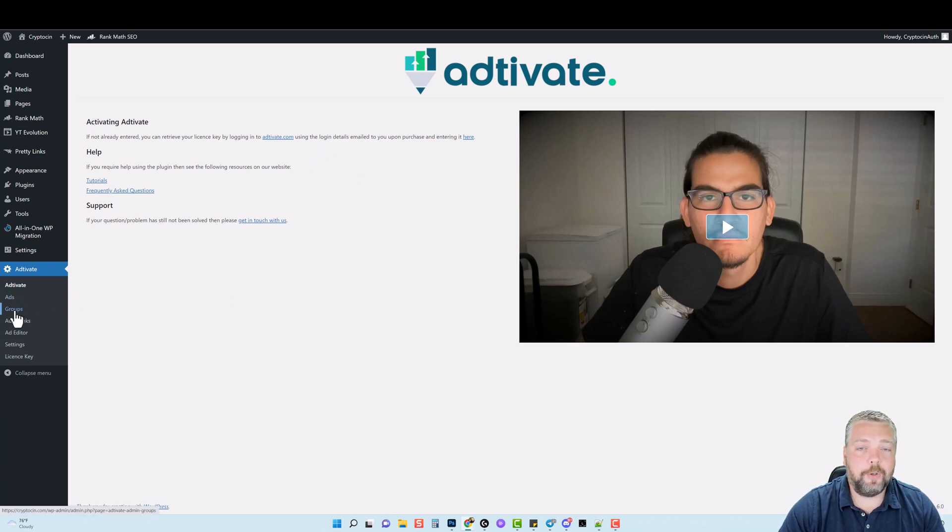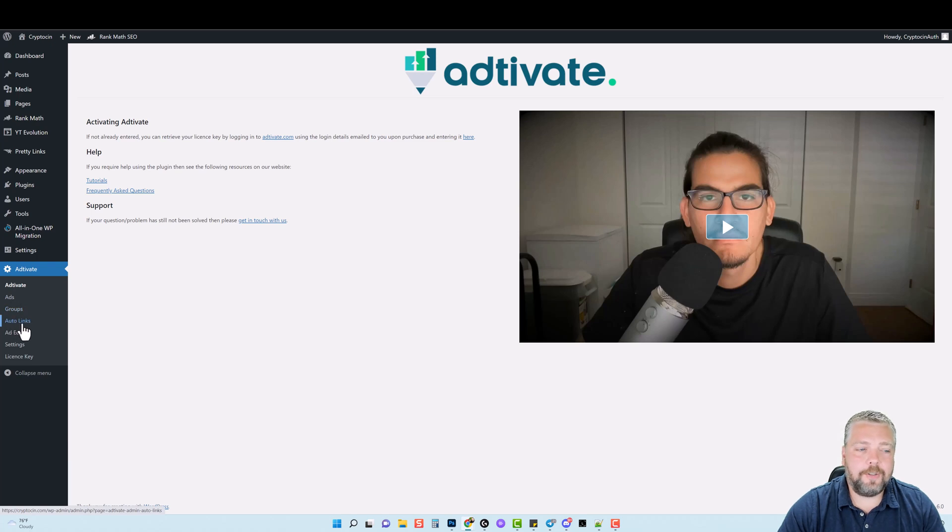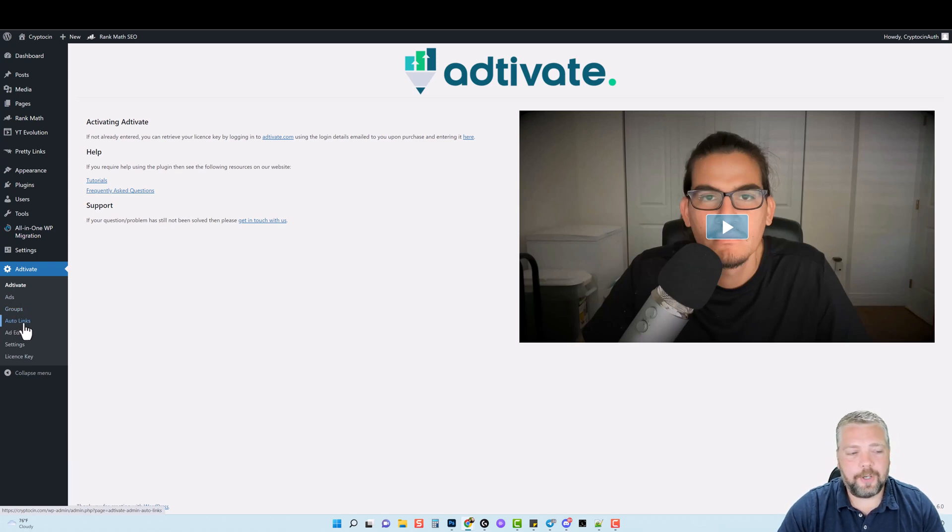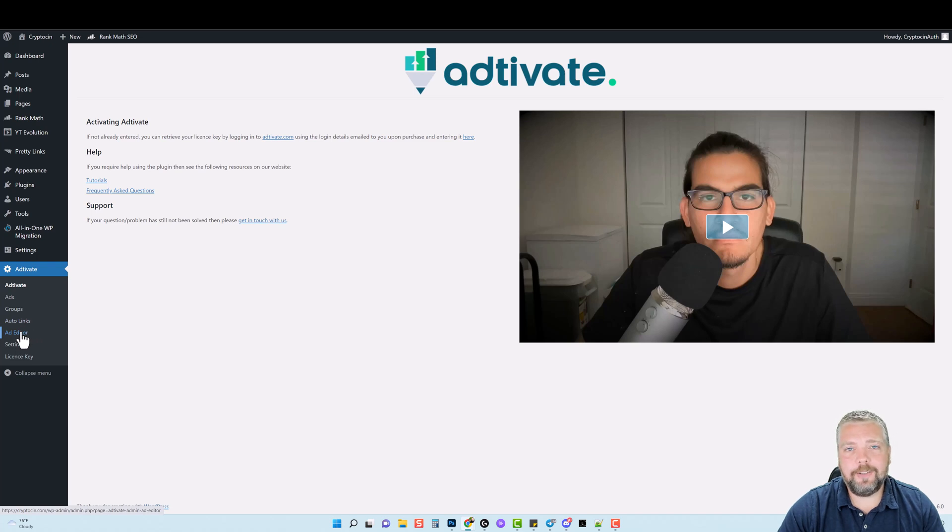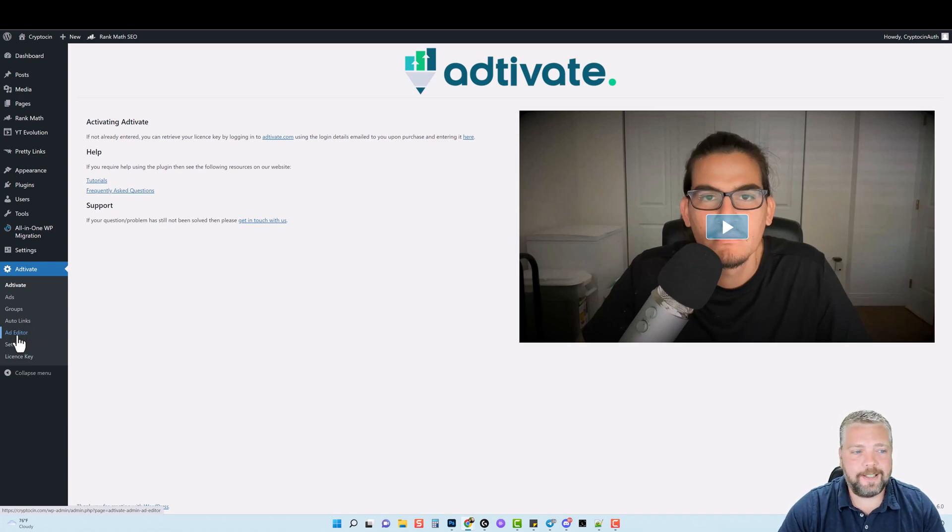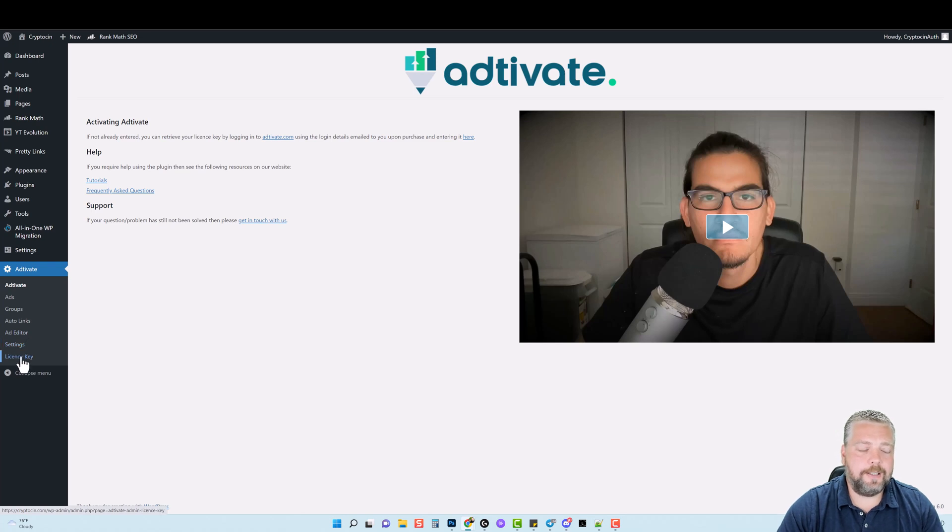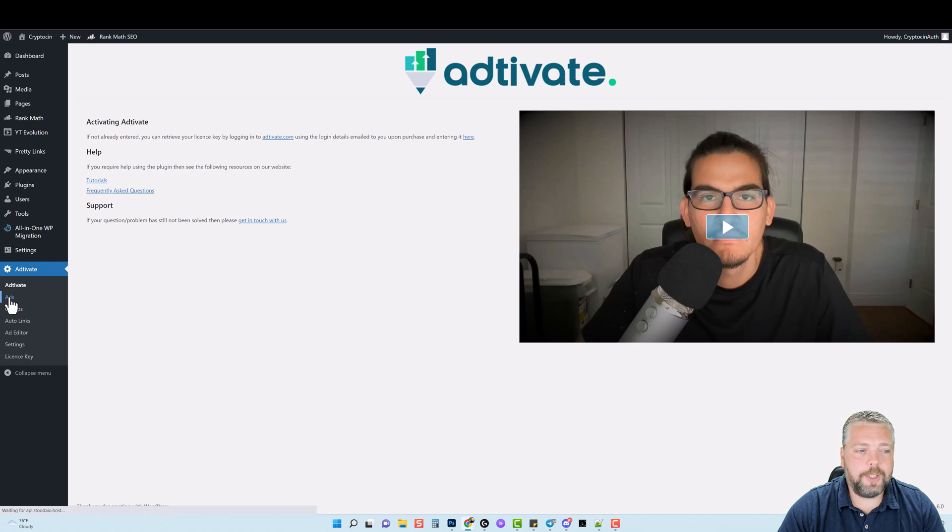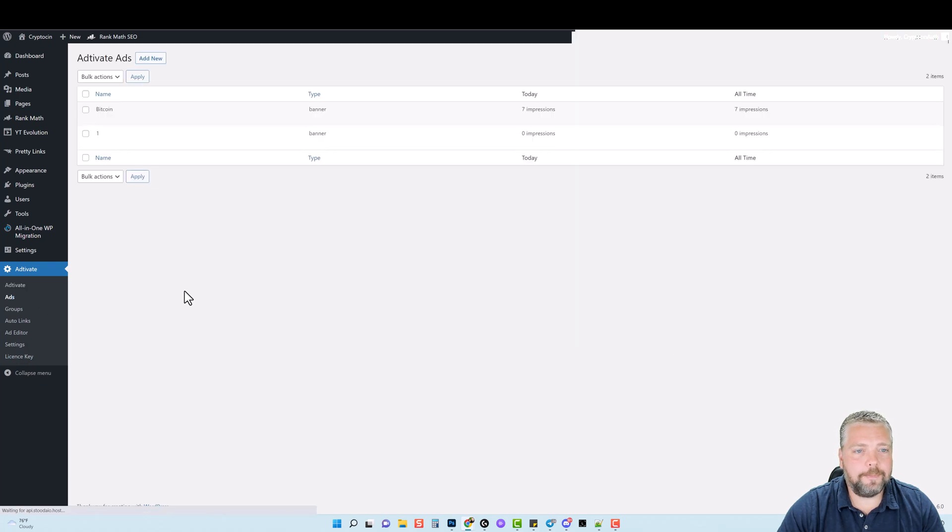And then you have some options where you can create ads. You can create groups of ads, and you can also create auto links, which is going to auto link text within your content. You have an ad editor, so you can create your own ad within this plugin, and then you have your settings and your license key. So the few things that I want to go over first is the ads.